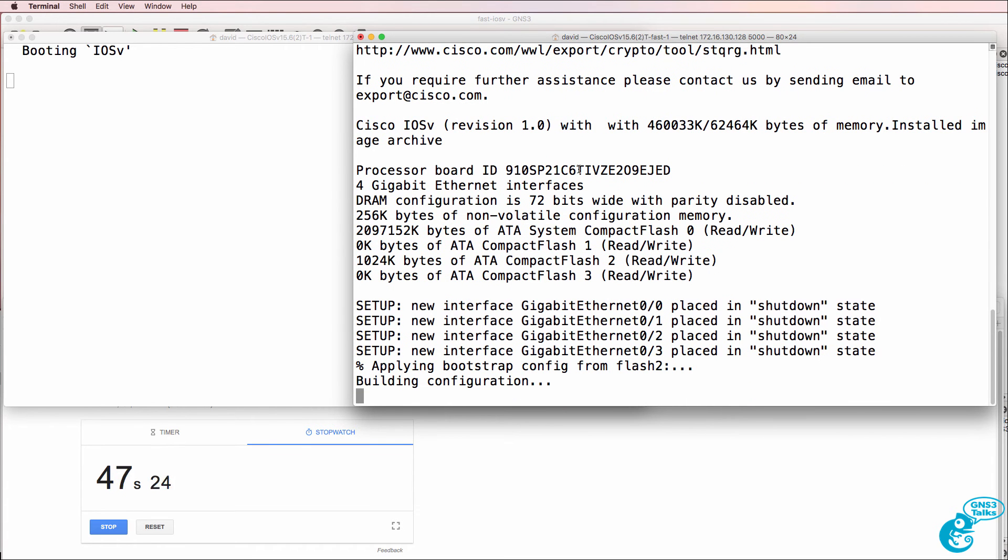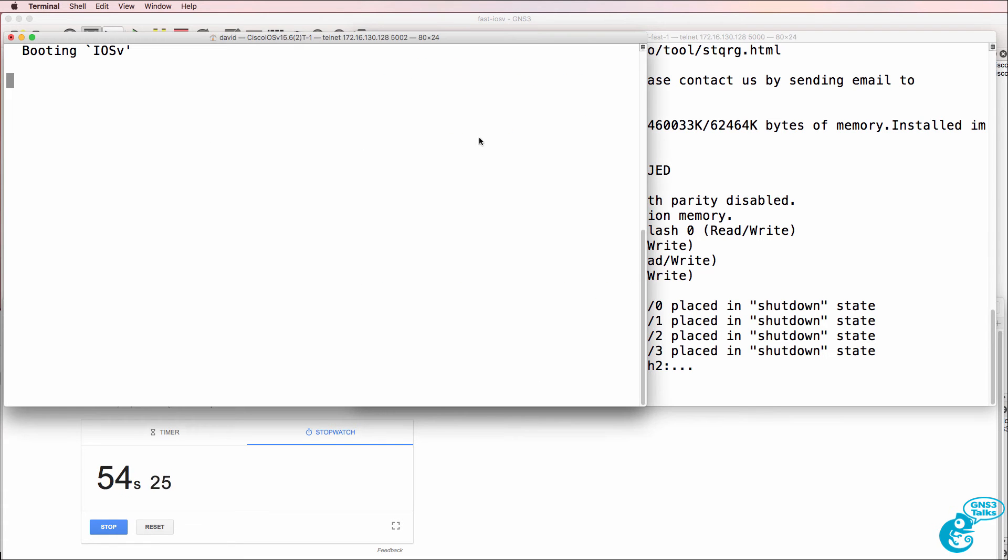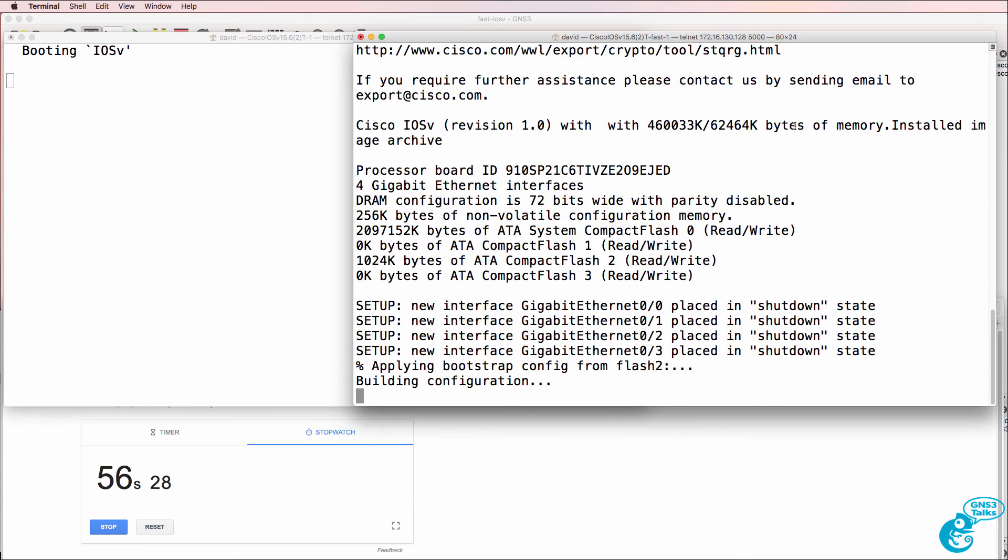Now a lot of the speed of the boot process depends on the hardware that you're using. But in my example, notice it's already building the configuration at 50 seconds, whereas the old version is still saying booting iOS V.